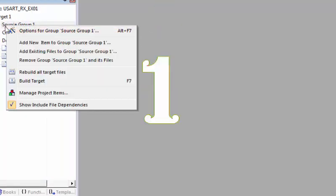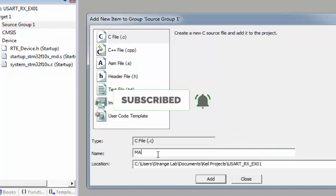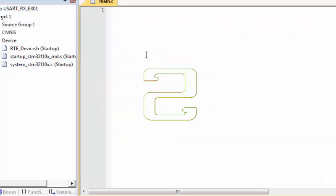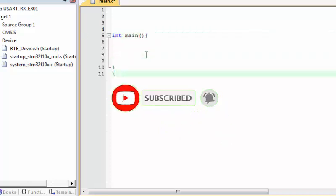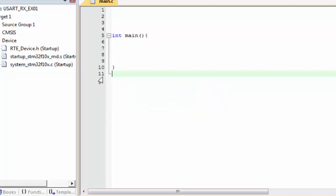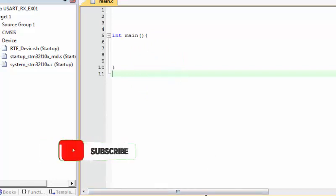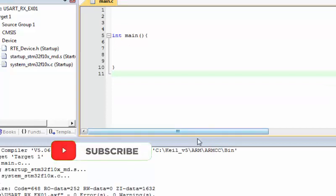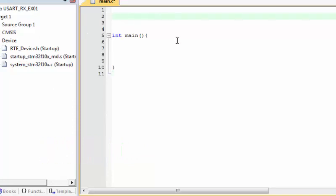I add a new C file named main.c to the project group, create a main function, and compile. As you know, in this tutorial series I am building from scratch — not using any standard peripheral library or HAL abstraction layer, although I will create a series on that in the future. I include the header file for the startup code.